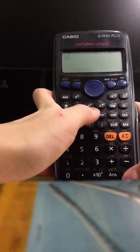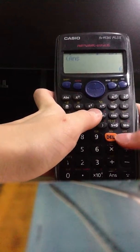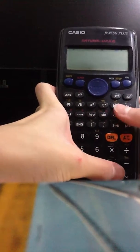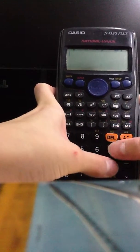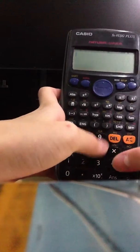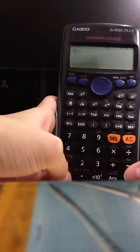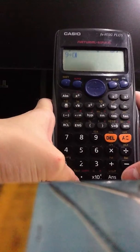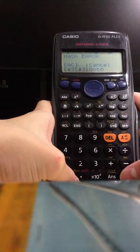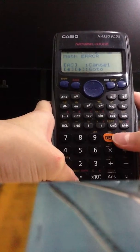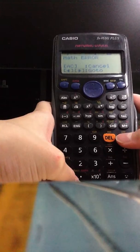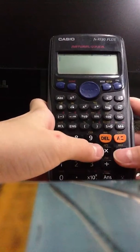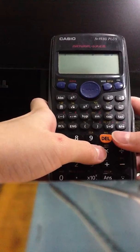Now moving on to math error — the second type of error. Something that doesn't make sense, like dividing by zero, gives you a math error. If you type something valid, it won't give you infinity; it gives you a math error instead.